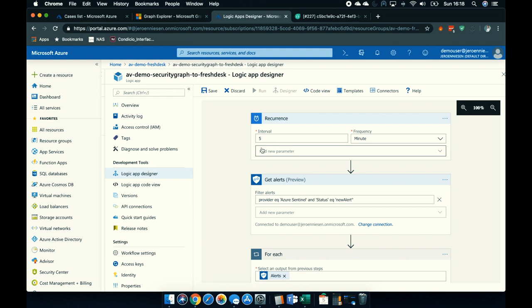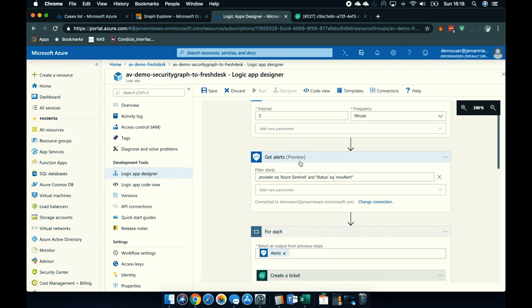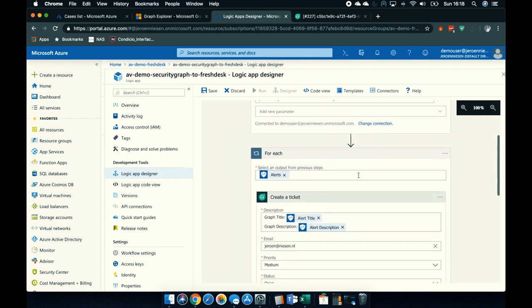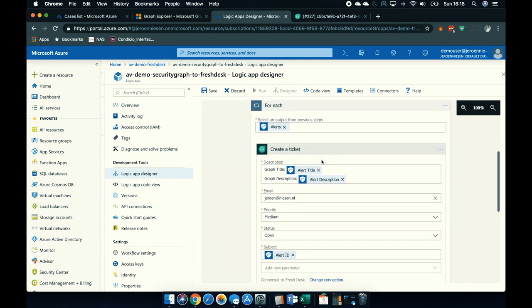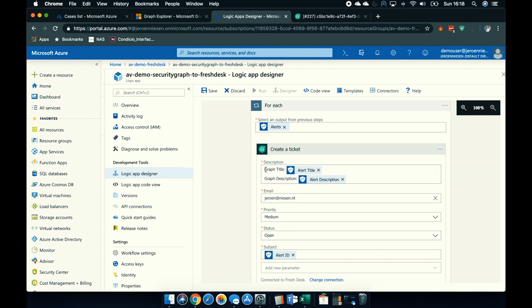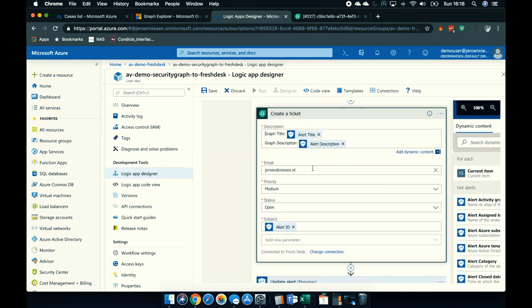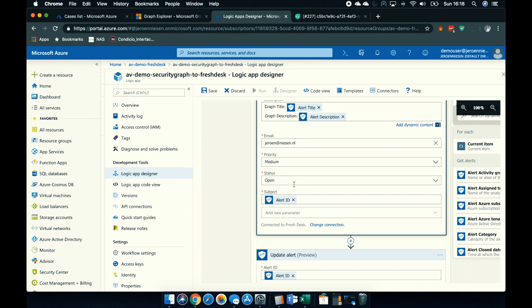It is a logic app that's triggered every five minutes — a scheduled logic app. The first activity that is being run is to get the alerts. I filter on alerts from the provider Azure Sentinel, and the status of the alert must be 'new alert', so only new alerts from Azure Sentinel are collected via this activity. Then, for each alert, I will create a ticket. In the description of my ticket, I put the alert title and the alert description, assign an email address, a priority, a status, and as a subject I use the alert ID.